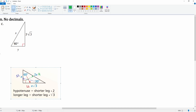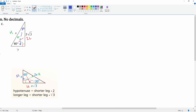Let's do the last one. Opposite the 60 is the long leg, opposite the 90 is the hypotenuse, and opposite the 30 is the short leg. Writing down the two formulas: hypotenuse equals short leg times two, and long leg equals short leg times radical three. The hypotenuse is x and the short leg is y, so x equals y times two — but there are two unknowns here, so let's use the other equation first.